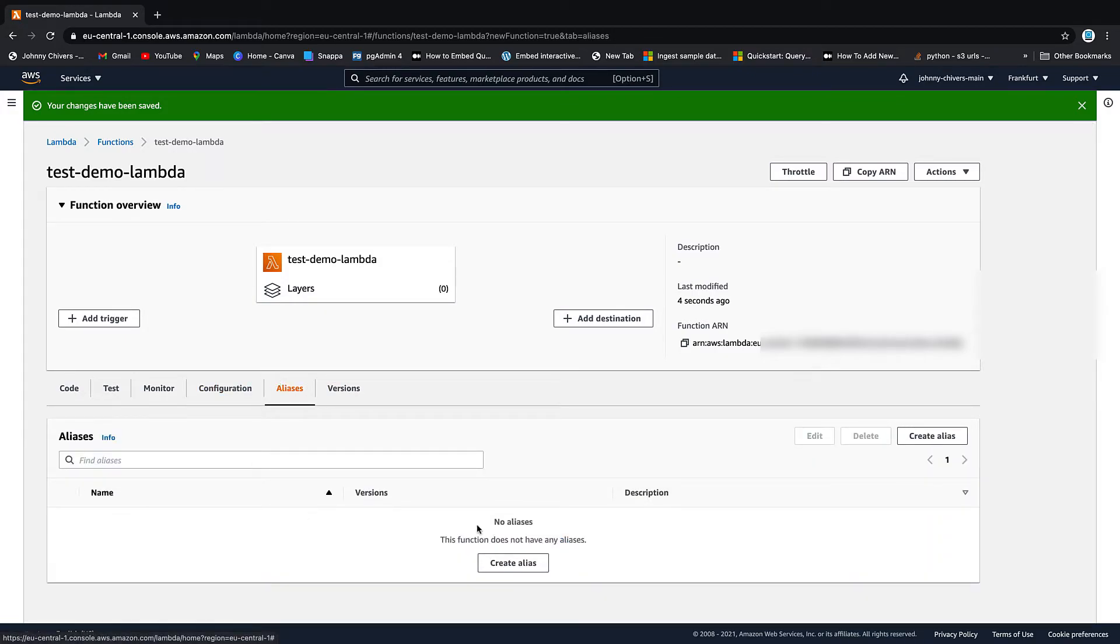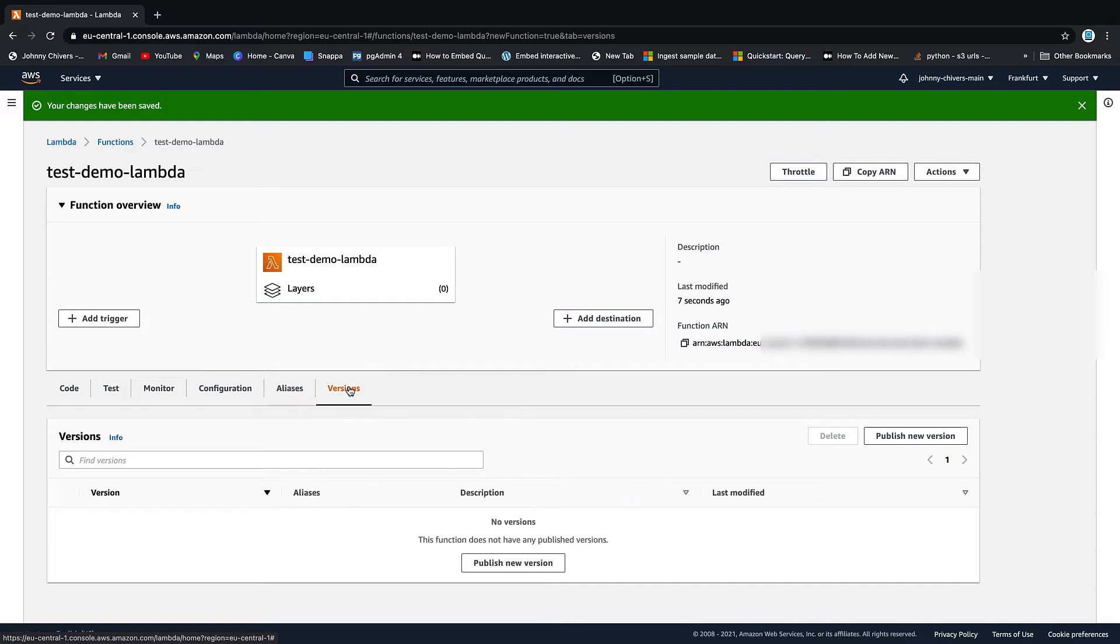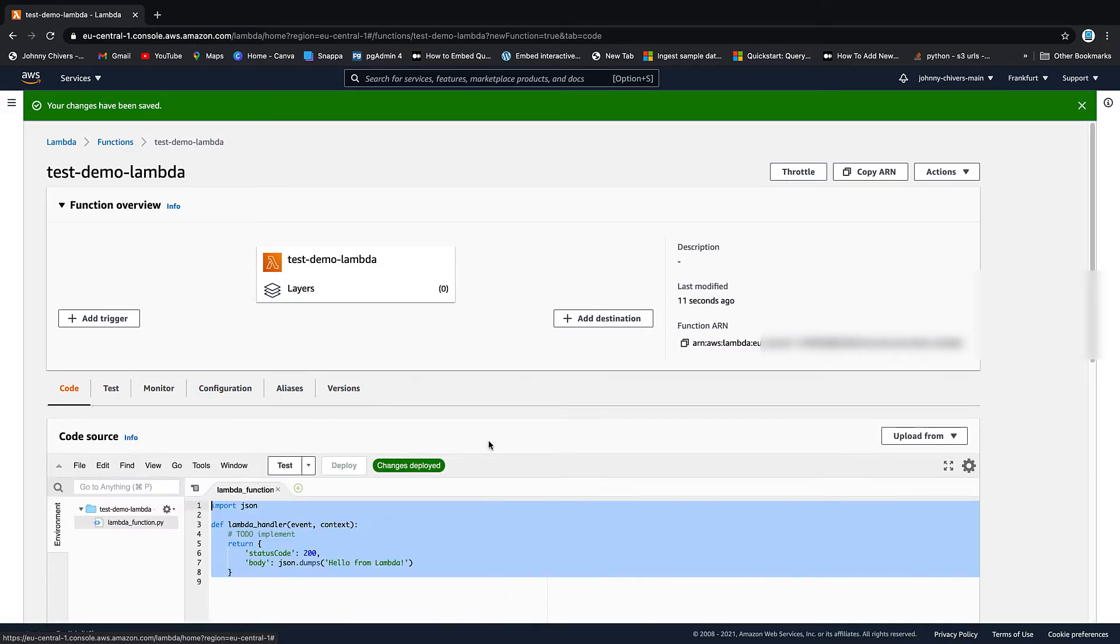Aliases is when you want to give your Lambda an alias name. And versions is if you want to keep versions of your Lambda as you publish it.